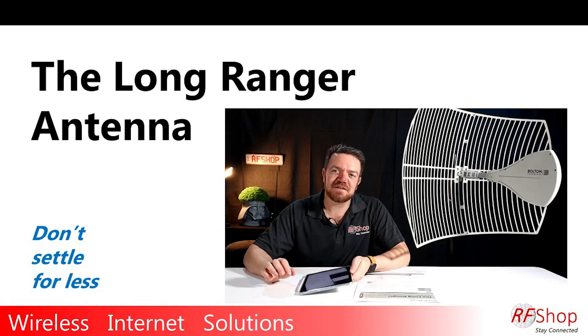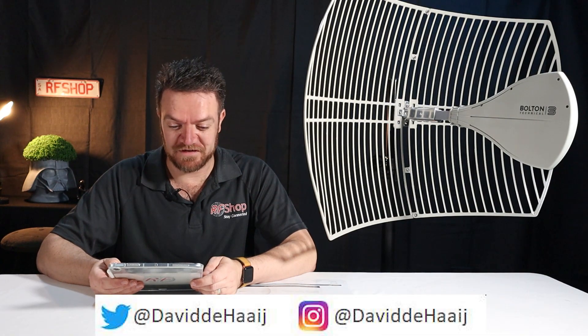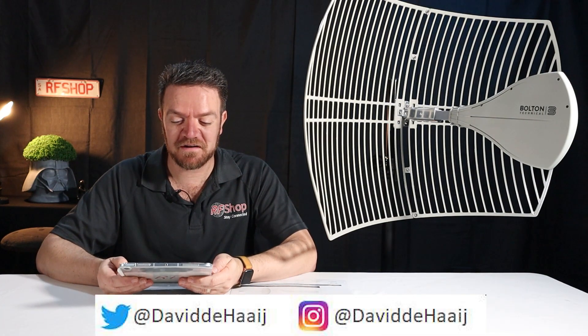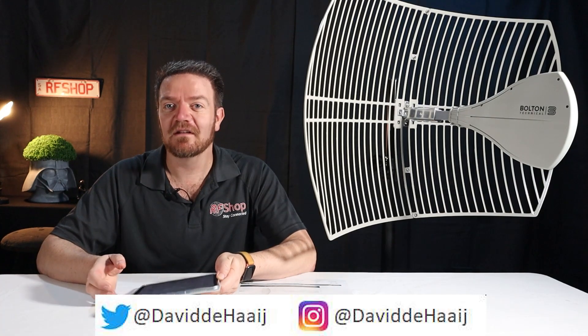Over the hills and far far away, that's the place where I want to stay. But heck there's a problem, they don't have 4G. Use the Long Ranger and great speed you will see.